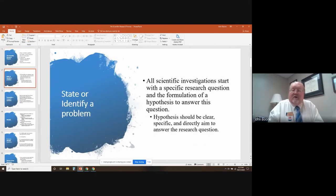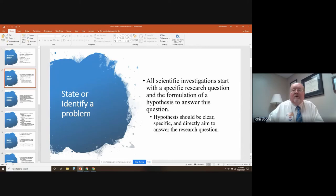Let's start by looking at where we state or identify a problem. Basically, all scientific investigations start with a specific research question and the formulation of a hypothesis to answer this question. The hypothesis should be clear, specific, and directly aimed at answering the research question.